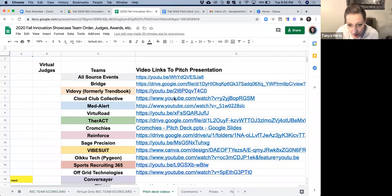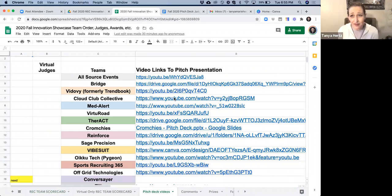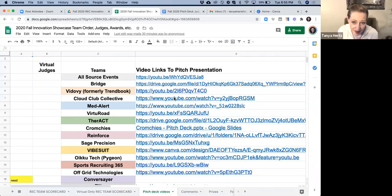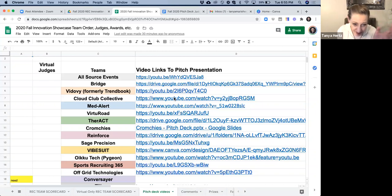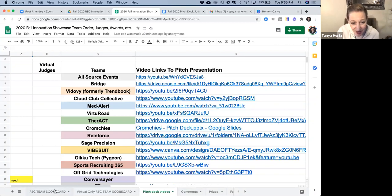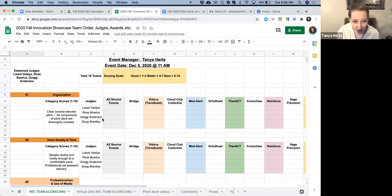And so what we'd love for you to do is just go through, maybe do a couple every day—the showcase isn't until Saturday. You can do it as you'd like, however you want to approach this, but they're all there. You can click on that link, watch each of the videos and then make your assessments here on the scorecard.